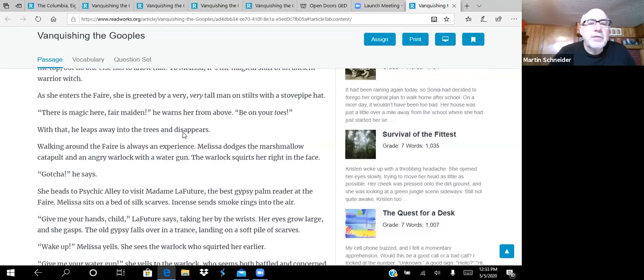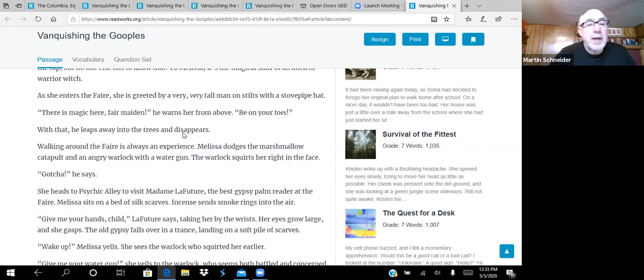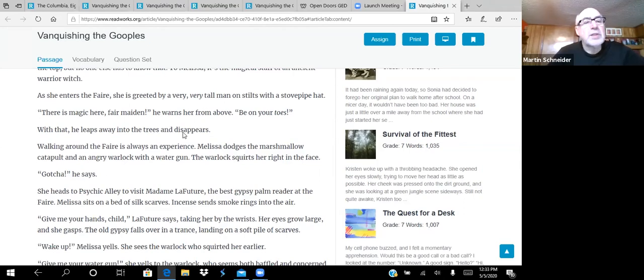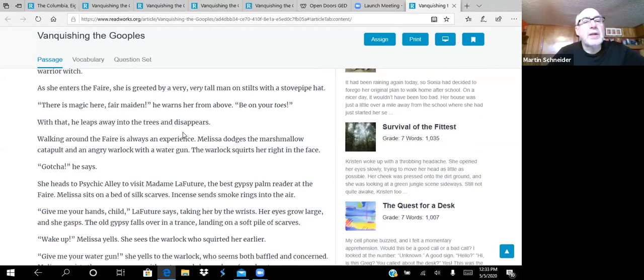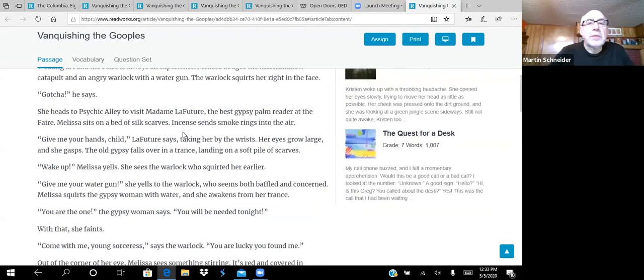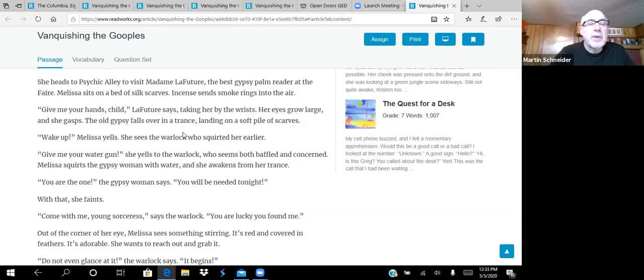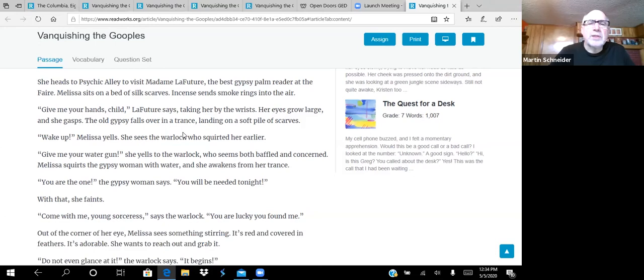She's sewn a cloak from purple velvet, and she holds a long metal staff with an infinitely old crystal set on top. In reality, the staff is just a plastic pole with a rock glued to the top. But no one else has to know that. To Melissa, it's the magical staff of an ancient warrior witch. As she enters the fair, she is greeted by a very, very tall man on stilts with a stovepipe hat.